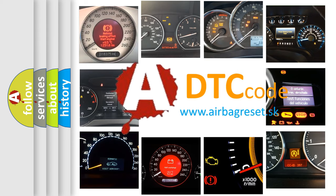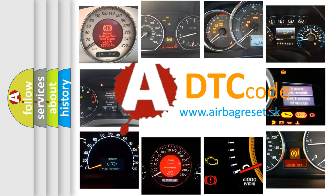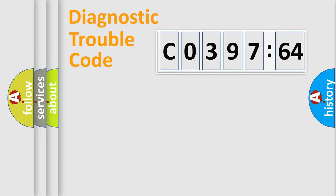What does CO39764 mean, or how to correct this fault? Today we will find answers to these questions together.